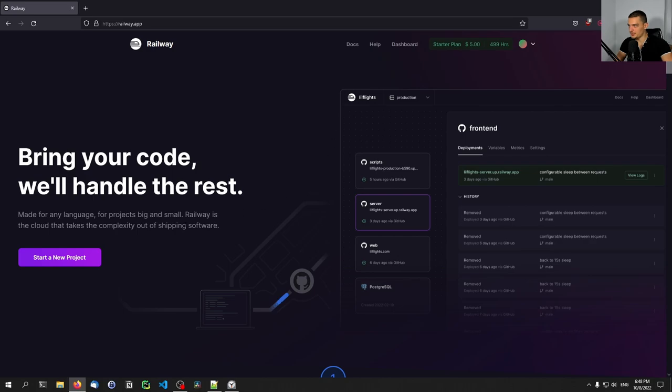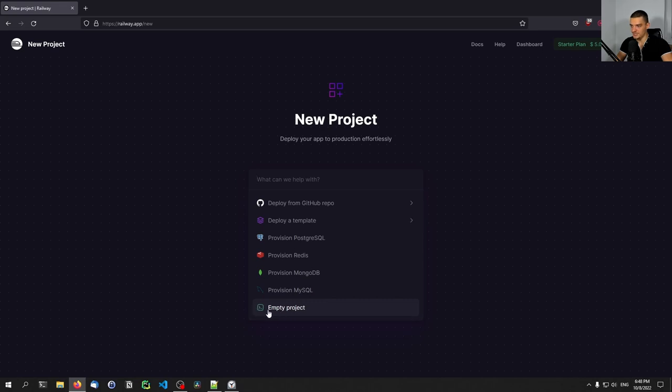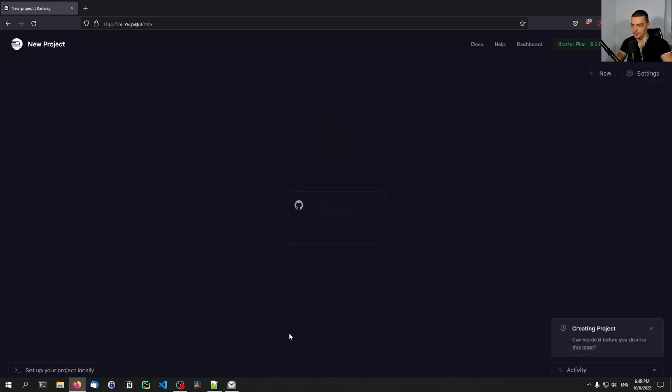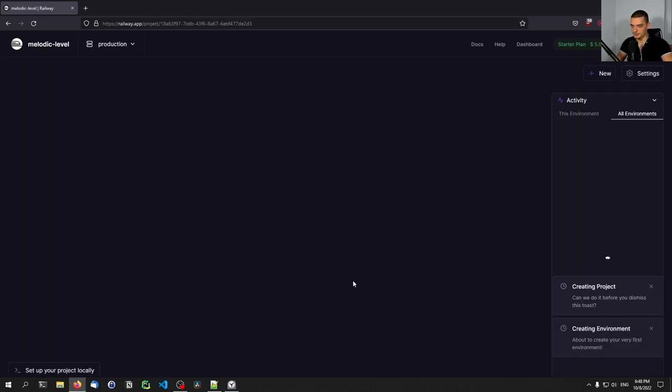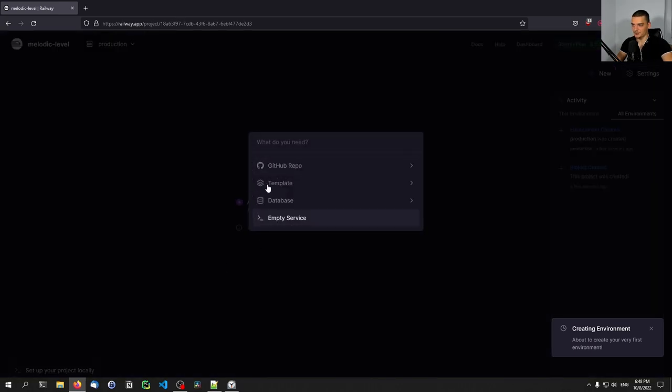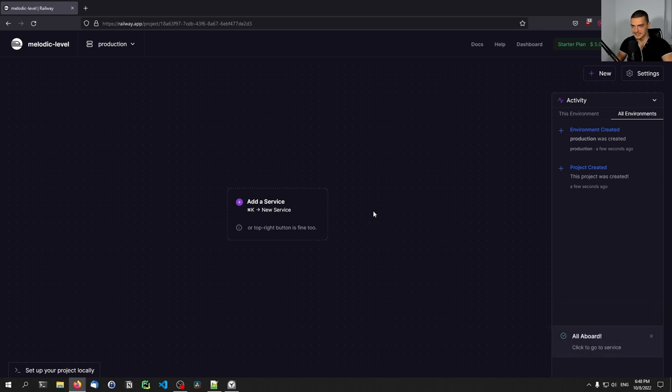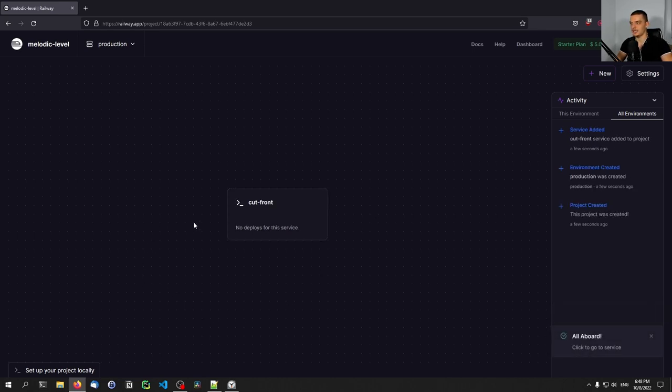And for that, what we're going to do here is we're going to once we're logged in, go to start a new project, and we're going to create an empty project down here. And inside of that project, what we're going to do is we're going to create a new service, and we're going to create an empty service. You can see there are a lot of templates and database and all that, we're not going to use any of that.